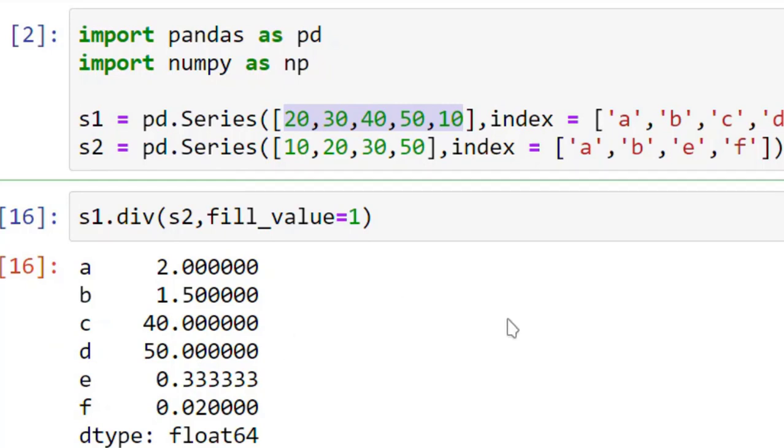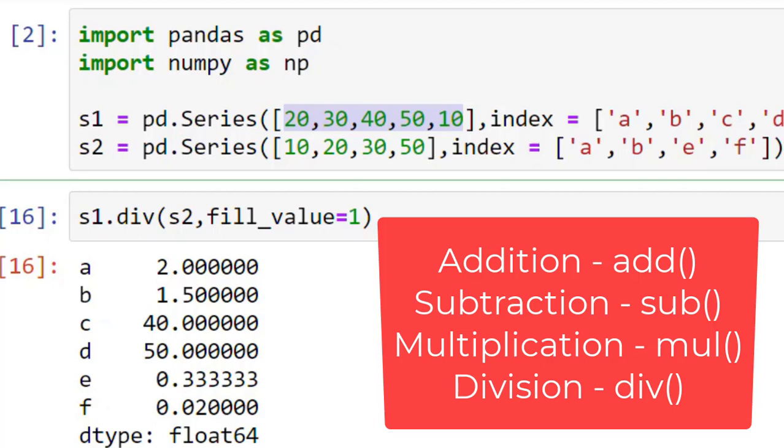So this is how you can add, subtract, multiply, and divide. And if you want to use fill_value, you can use the first three letters of addition, subtraction, multiplication, and division.